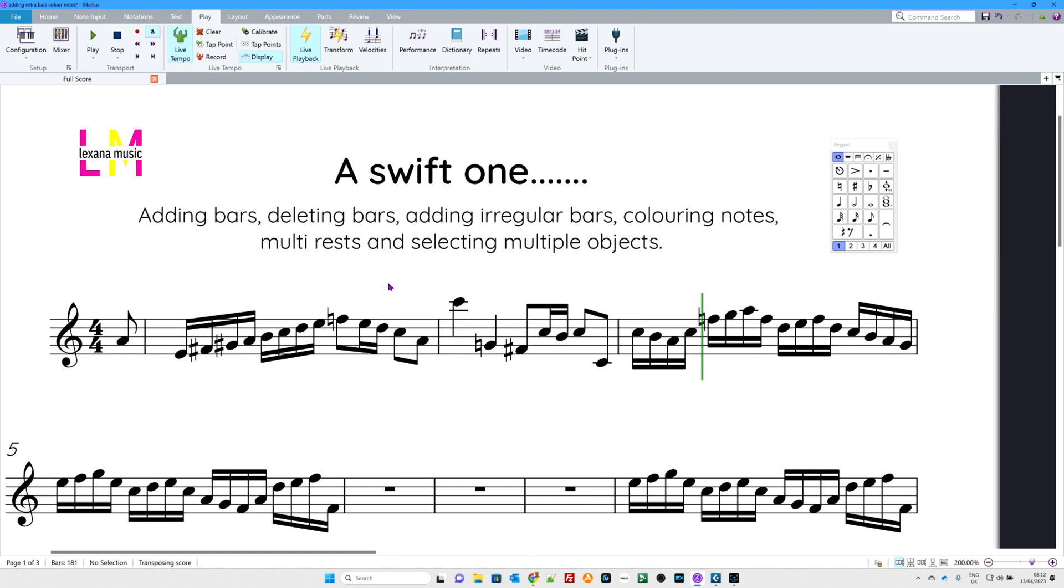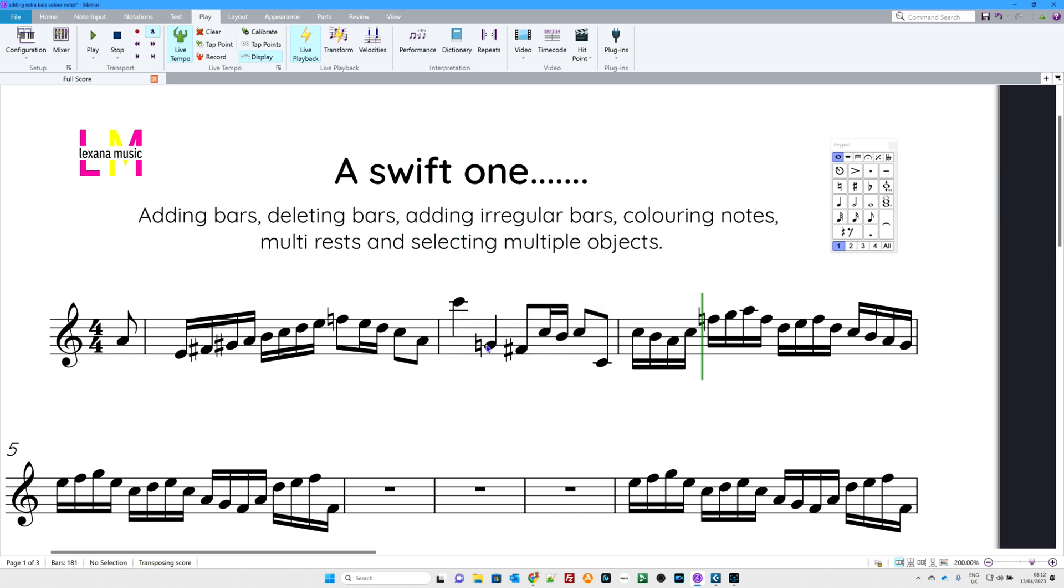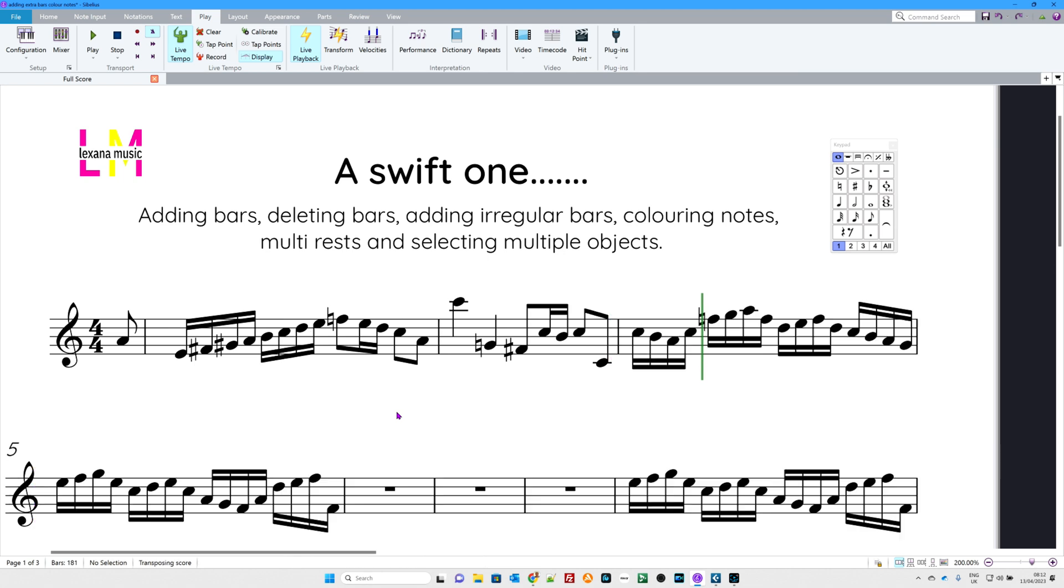Now, you might have noticed on that Alt B, you also have the chance to add many bars at one time. So, you can add lots and lots of bars at one time if you so wish. And where you click is where they start. Now, let's Control Z that. I don't want that. What comes next? Well, colouring notes.